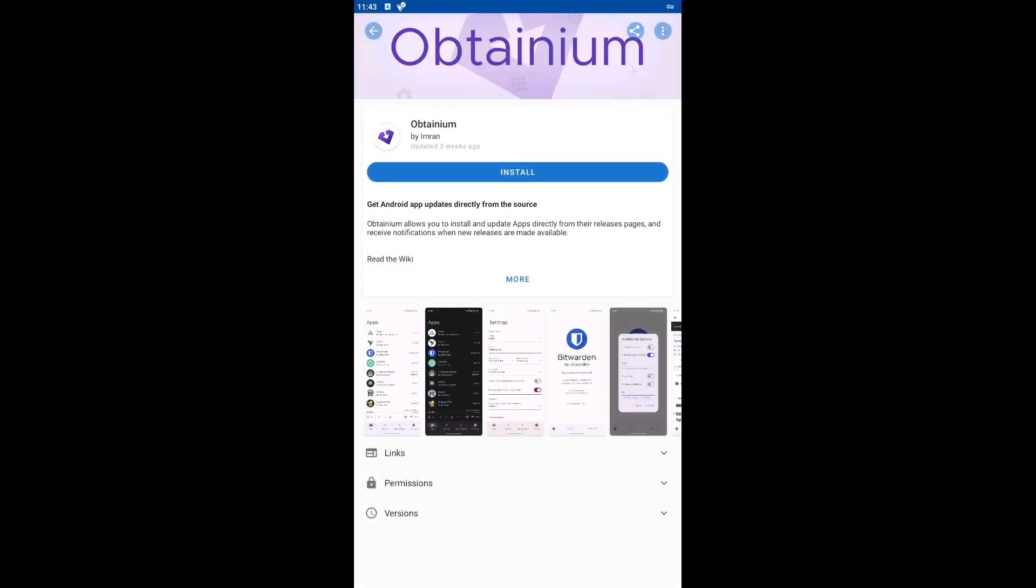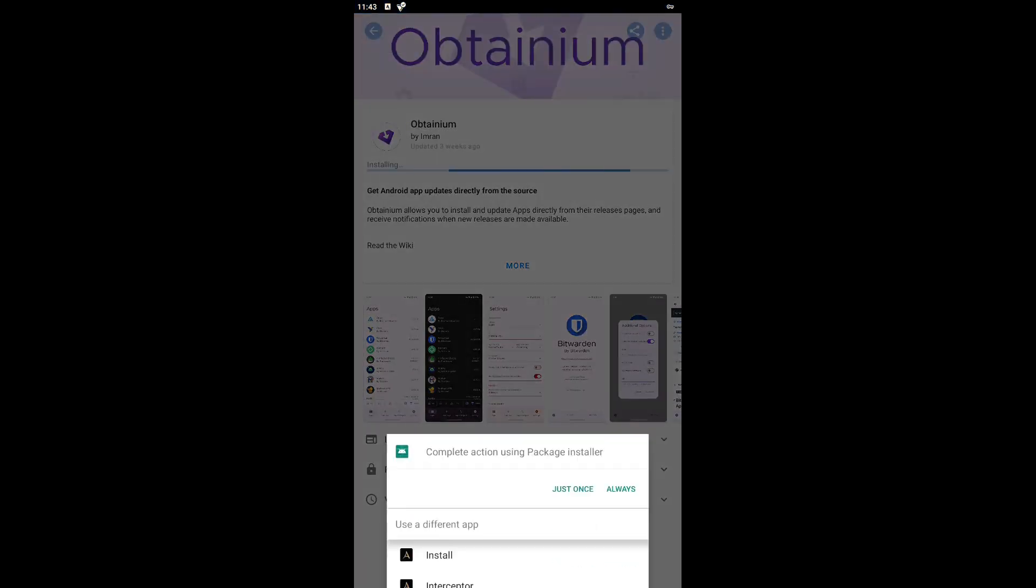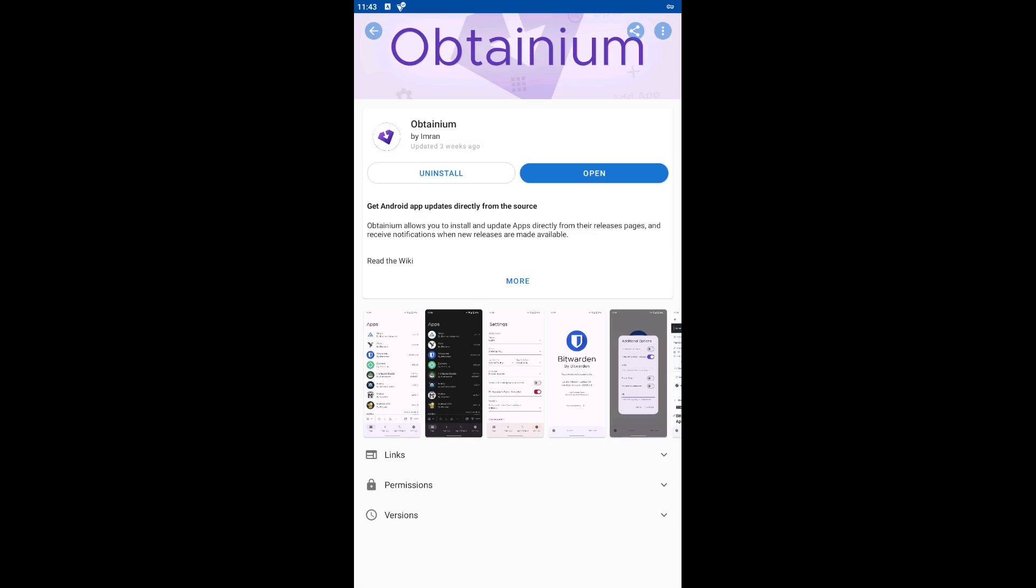The link to the website as well as the link to GitHub where you can view the app's code will be in the video description. I will install Obtainium using F-Droid but you can also download the app from the official website if you prefer that way.